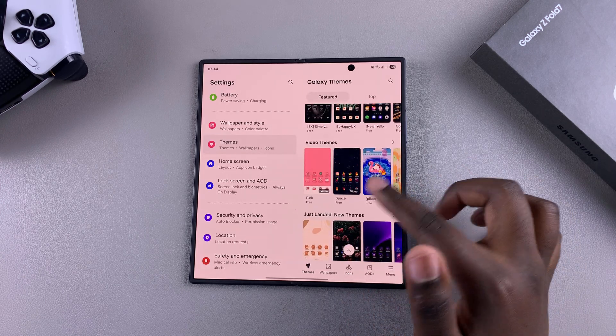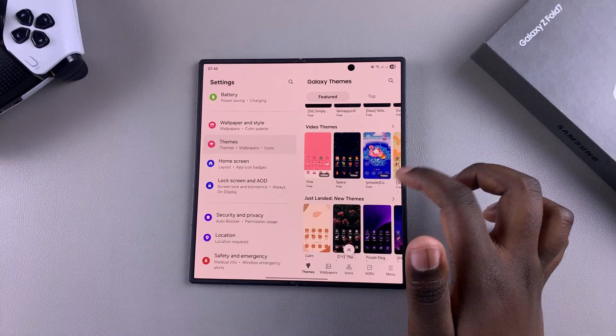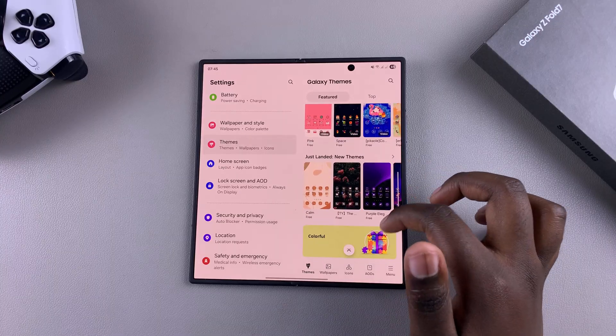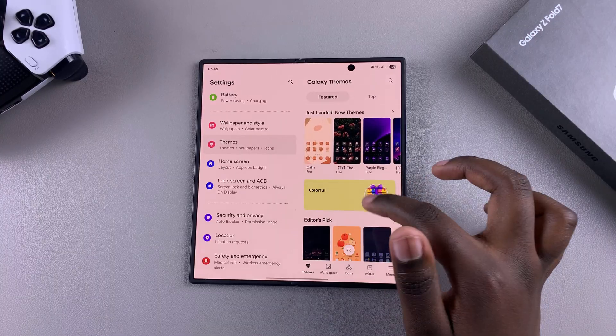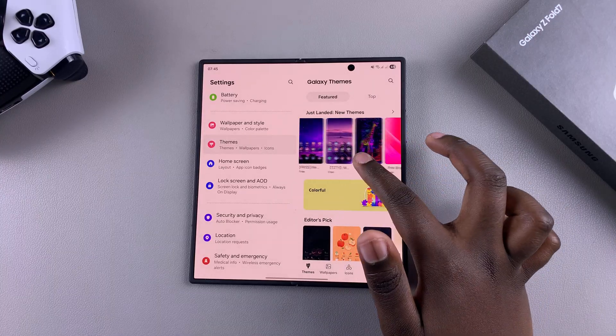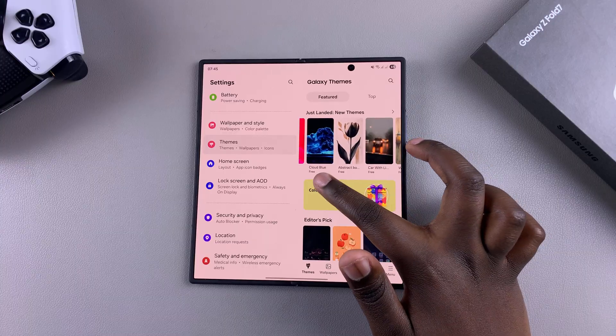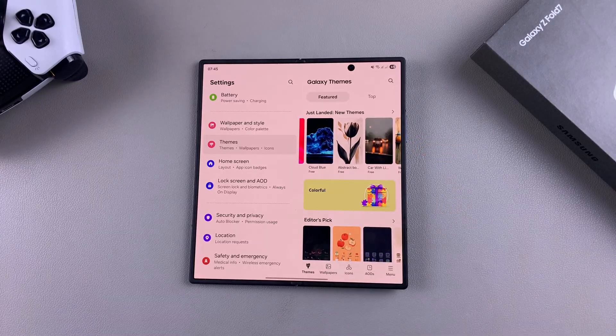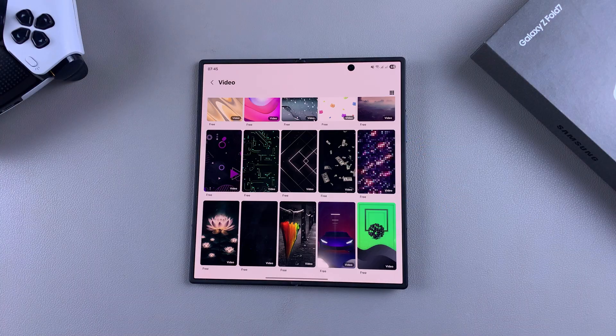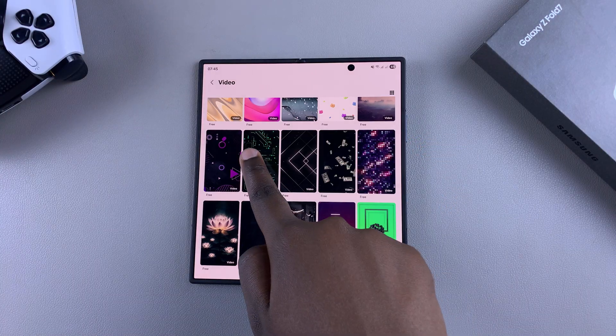You have animated themes, video themes, black, blue, purple — all sorts of options. Just find one that suits your preferences and then select it.